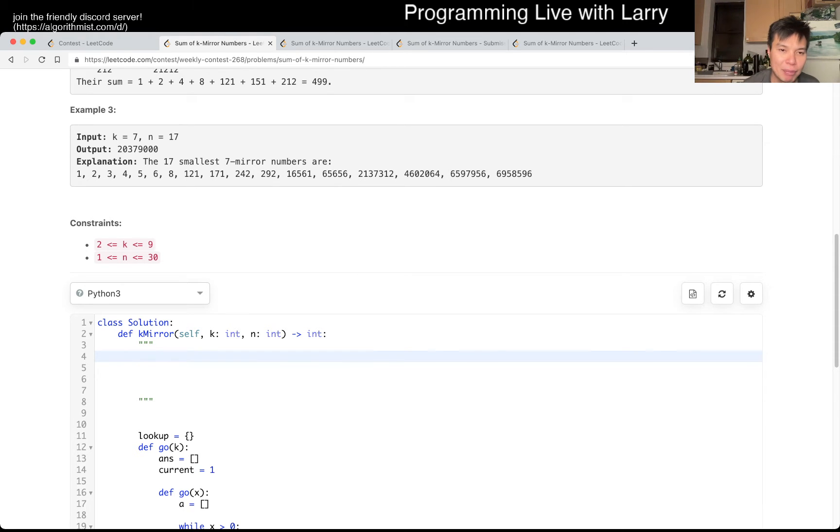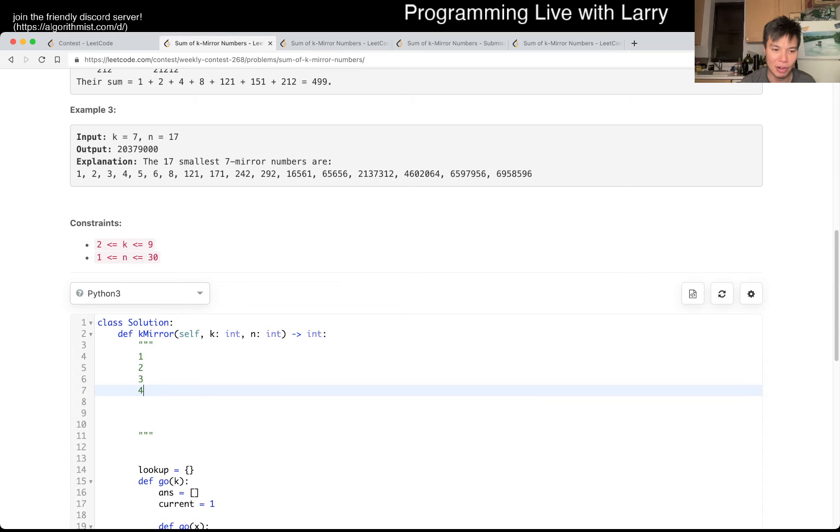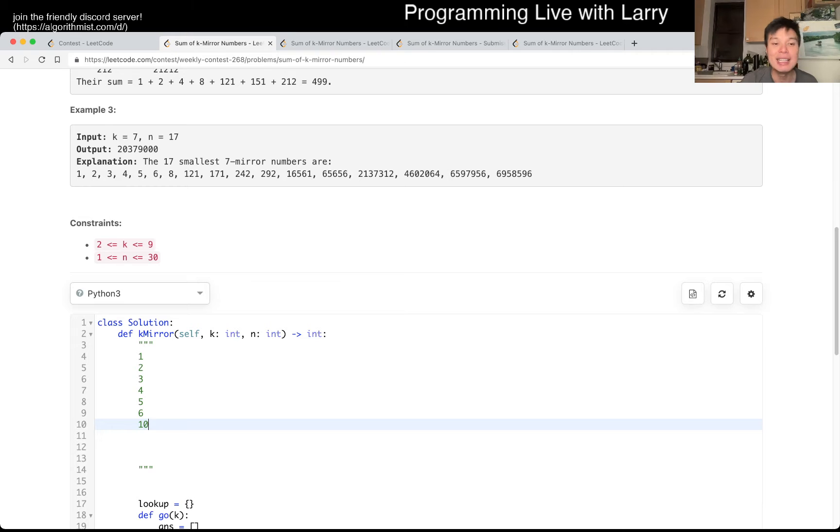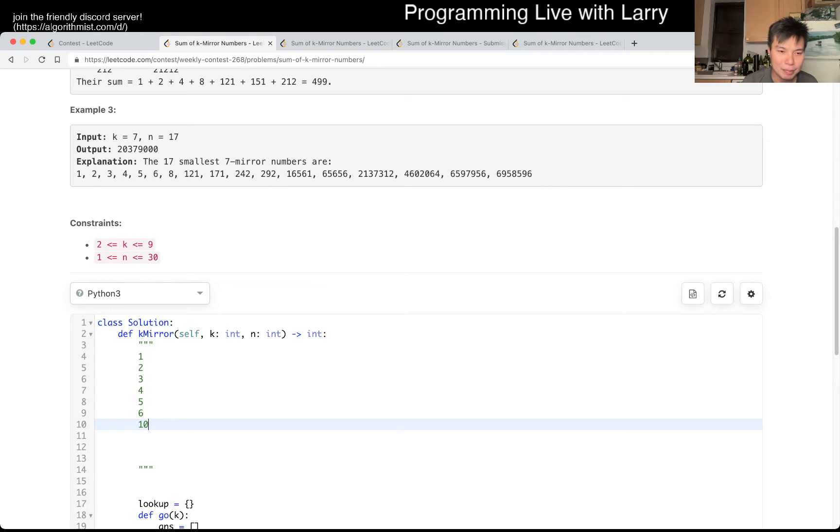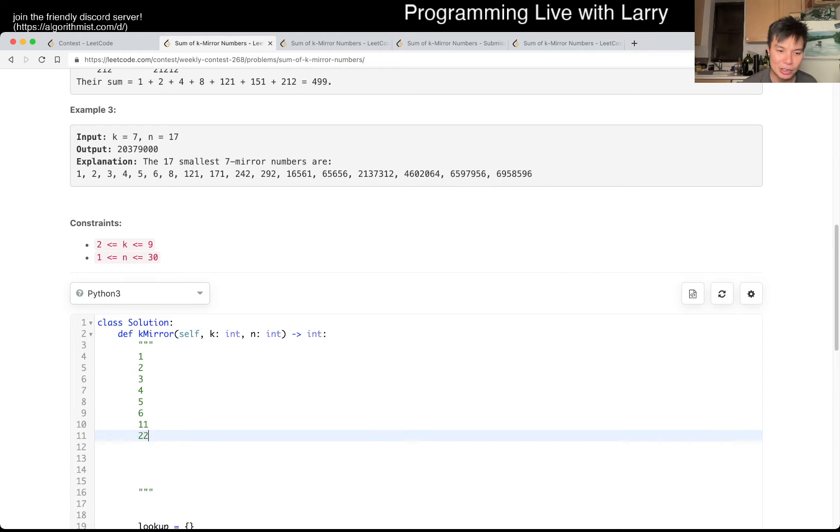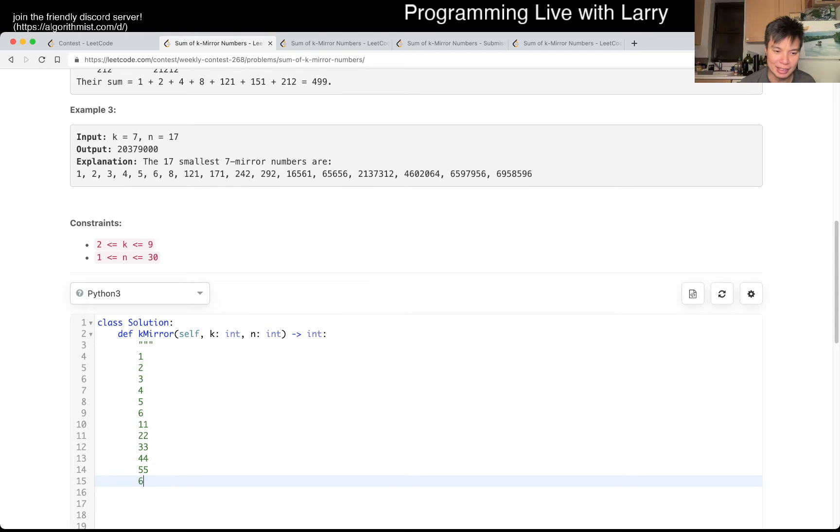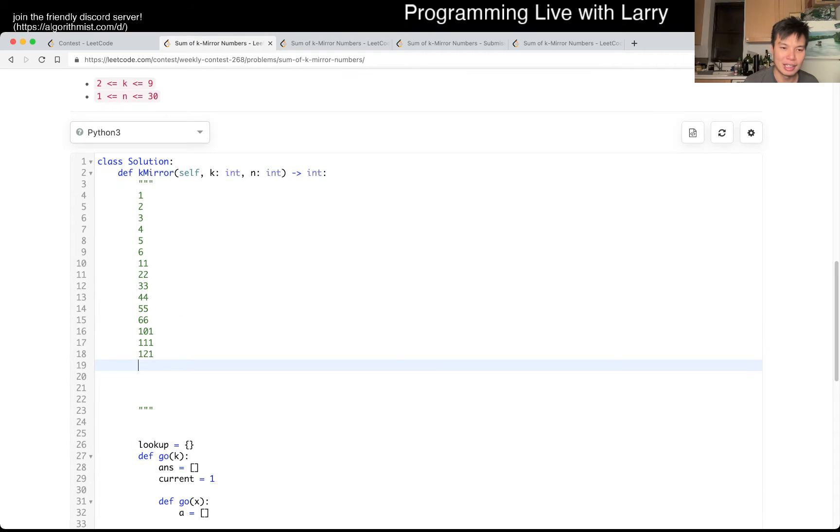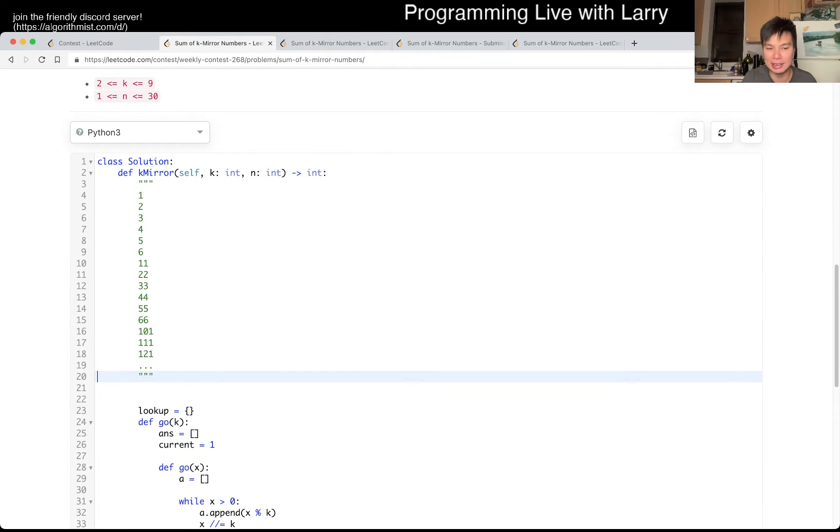For example, for K is equal to 7, I try 1, 2, 3, 4, 5, 6, 7, right? Or 6 and then 10 in base 7. So this is 7 in base 10. Well, actually I don't generate 10 then because that's not a palindrome, right? And I do 11, 22, 33, 44, 55, 66, and then 101, 111, 121, and so on. So that's the way that I would generate all these lists.